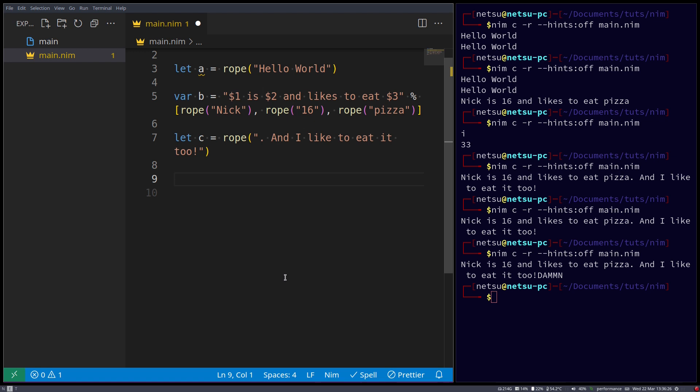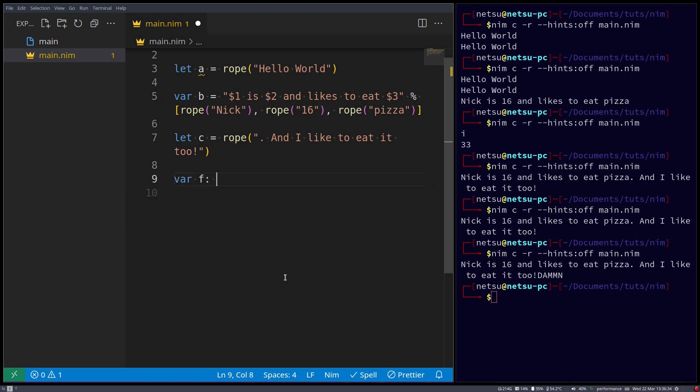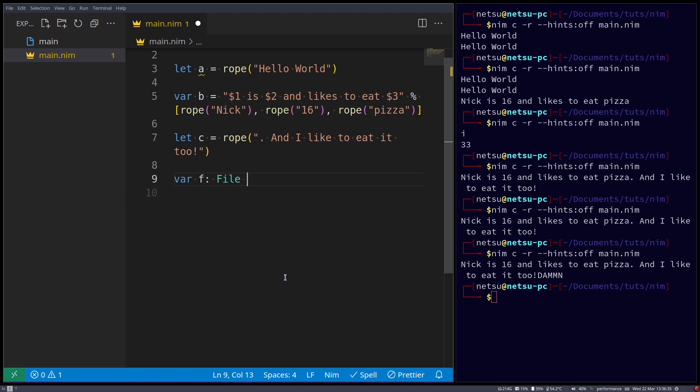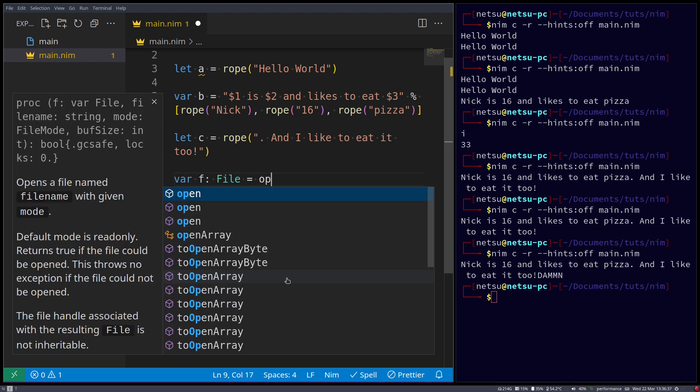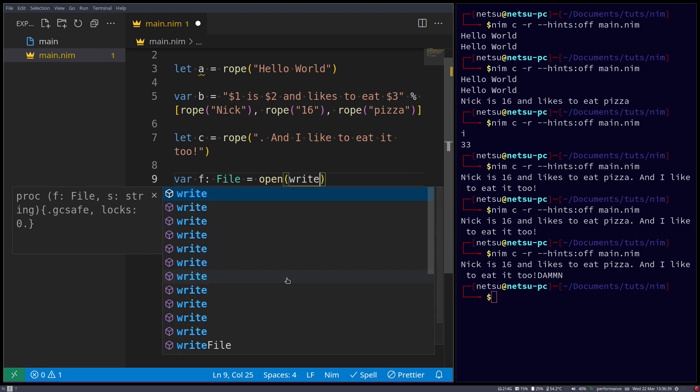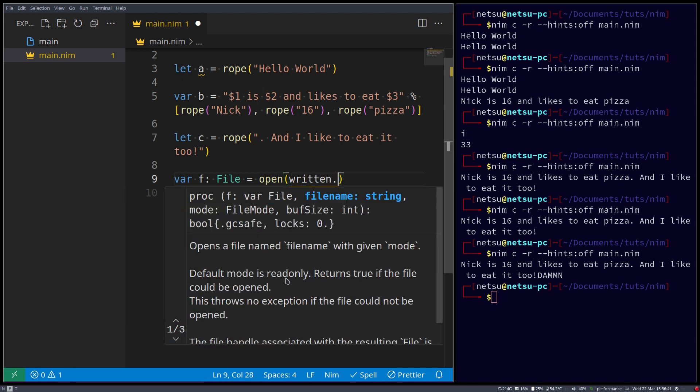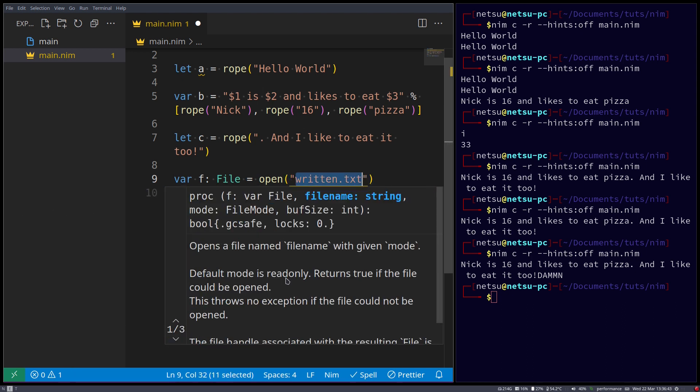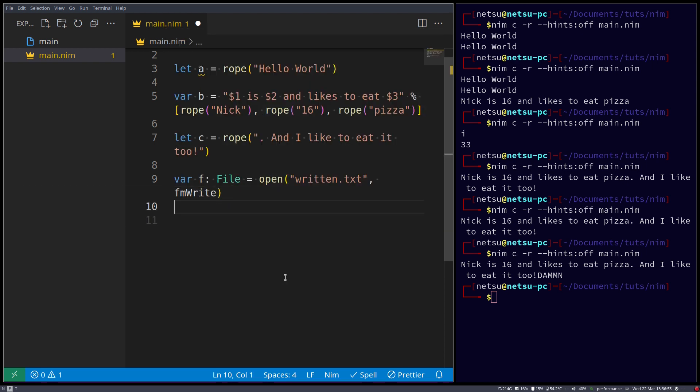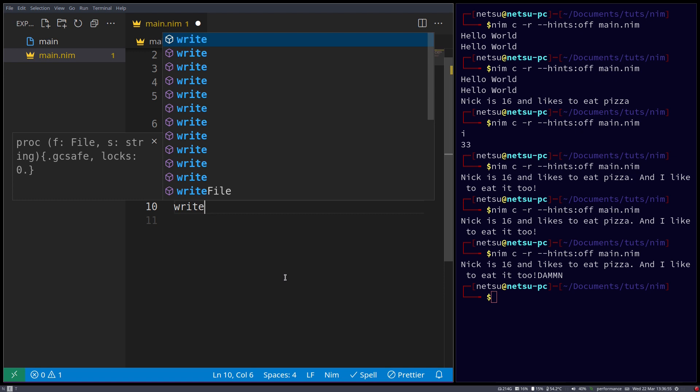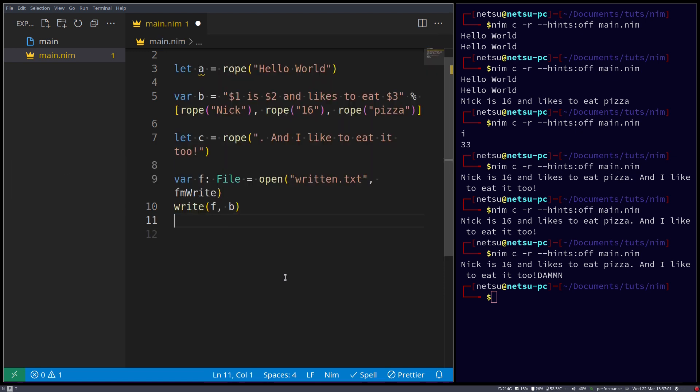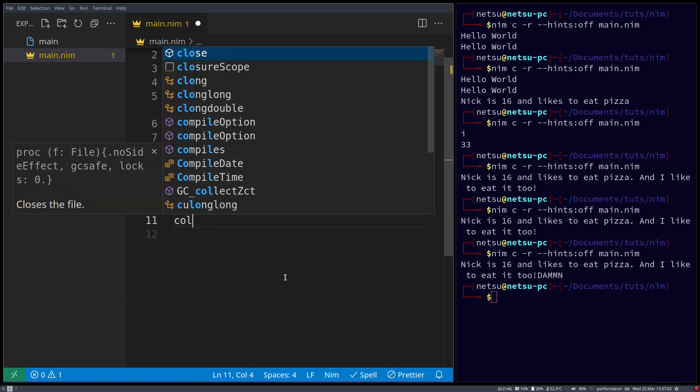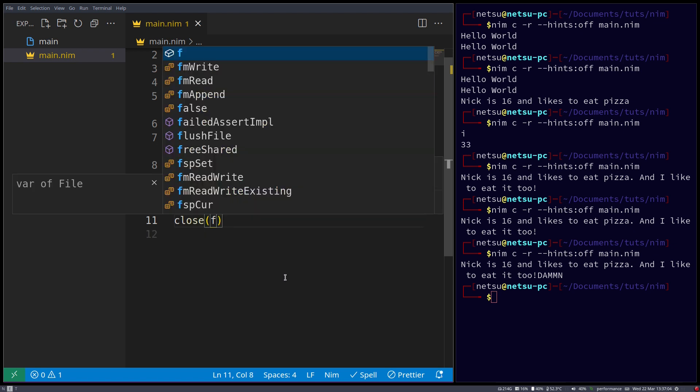So we can actually go variable f, which is a file, is equal to open written dot txt in fm write mode. And then we just say write into f, the value in b, and then close f.